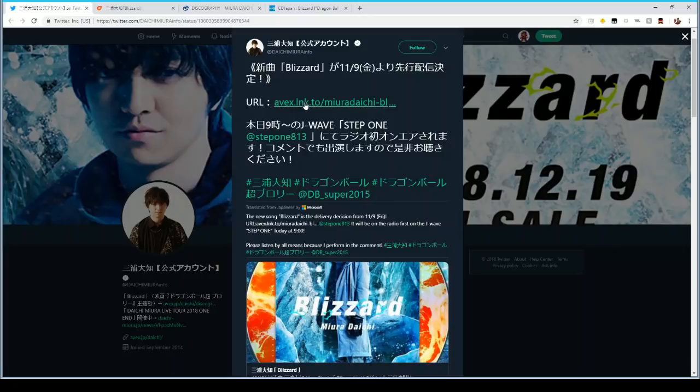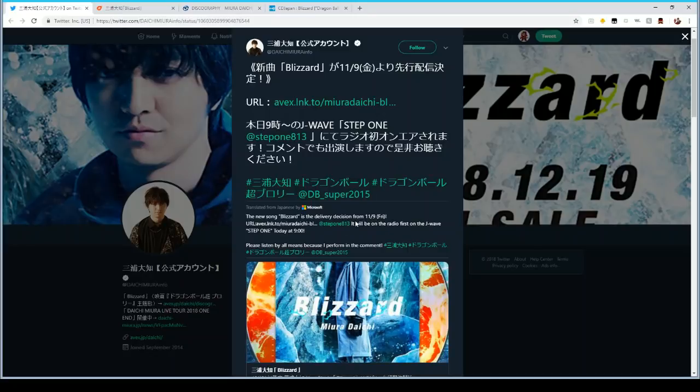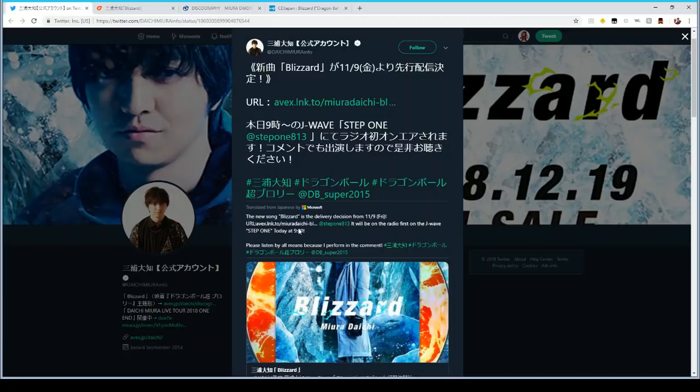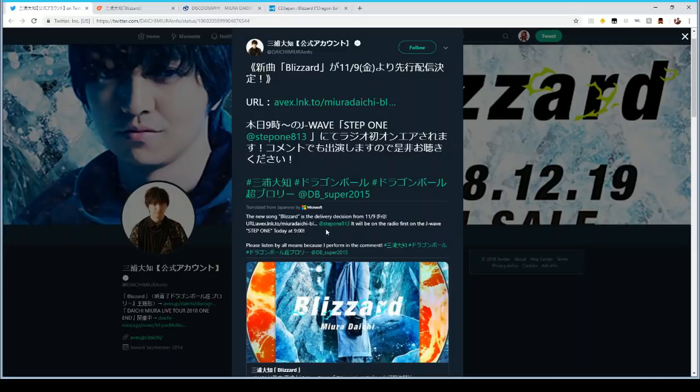This is just his initial tweet that if you click this link right here. Obviously this is like the rough translation off of Twitter that is saying that the new song Blizzard is delivery decision from 11/9 Friday, so tomorrow. At the time of this recording today's the 8th. Around, actually it's tomorrow for Japan, so I mean they are like 13 hours ahead. So I'm not sure exactly what time they're going to be dropping the song.